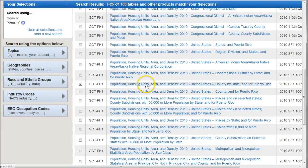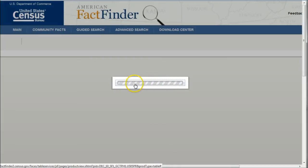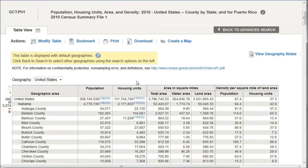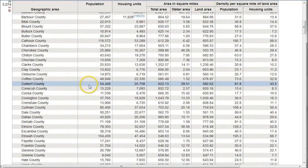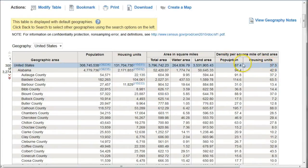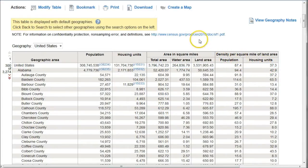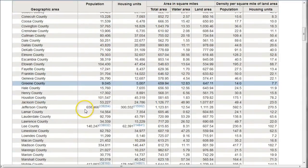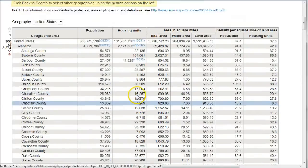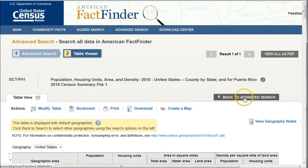If you want to preview that, you can just click on it, and it'll take you to a page where you'll basically see what this data looks like. Here's our data set — looks pretty good. Here we have Alabama by county, and it looks like we have population housing units and density population housing units per square mile, so that looks good for me. If I scroll down, we see it goes from Alabama to Alaska, so we are getting multiple states. I'm going to go back to our Advanced Search, because that's the data set that I do want.